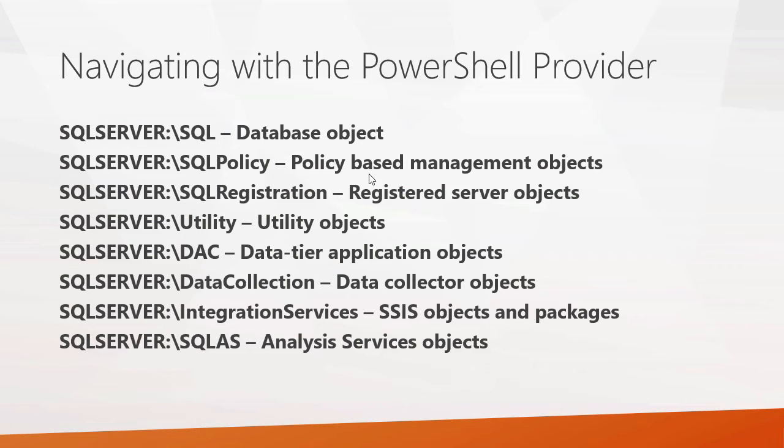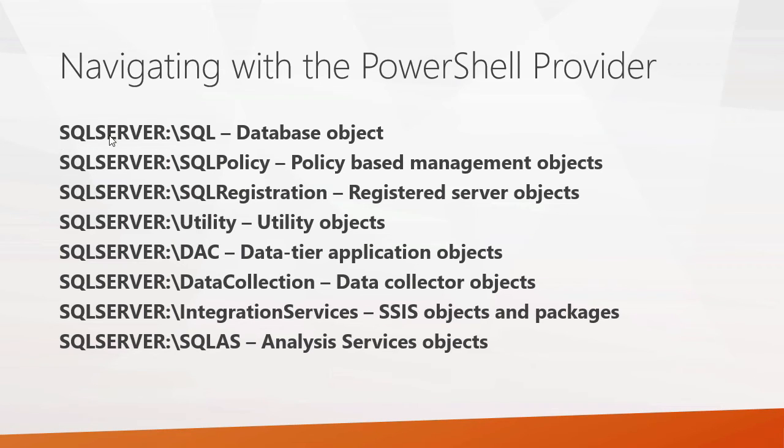When you go to navigate using the PowerShell provider, there's several things you can navigate. The one that you're going to work with most would be your database objects, which you can find in the SQLSERVER:\SQL directory. But there are a lot of other objects out there that you can manage as well.